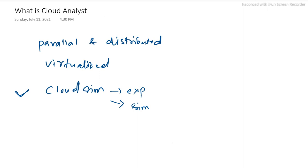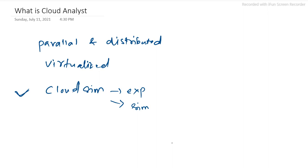Cloud Analyst is built directly on top of the CloudSim toolkit. It provides features of the original framework and extends some capabilities of CloudSim. One important objective of Cloud Analyst is to separate simulation experiment exercises from programming exercises.